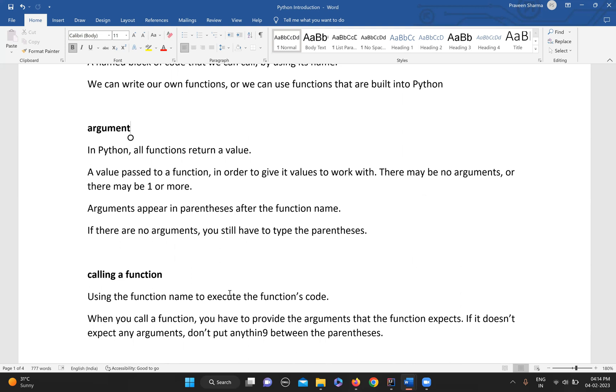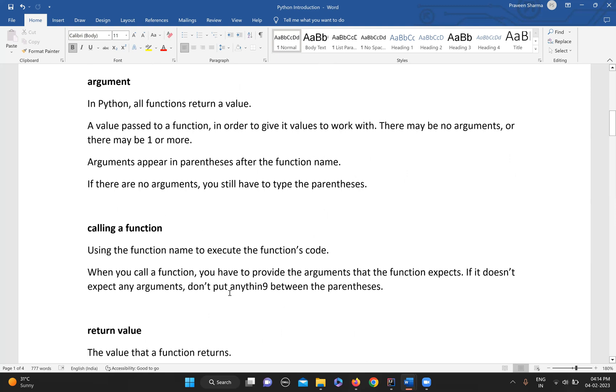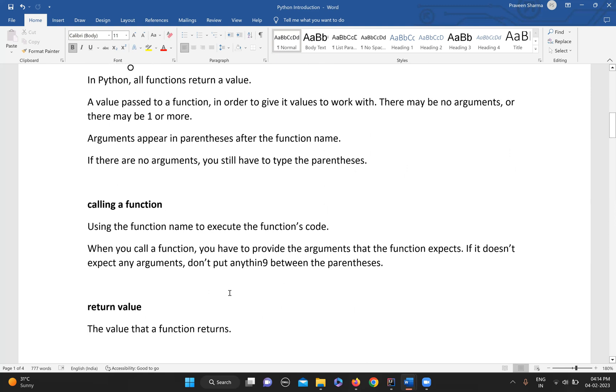It is not necessarily required to provide an argument to a function - it can be a no-argument function also. But sometimes it's needed, and whenever we provide any value while calling a function, it is called an argument.